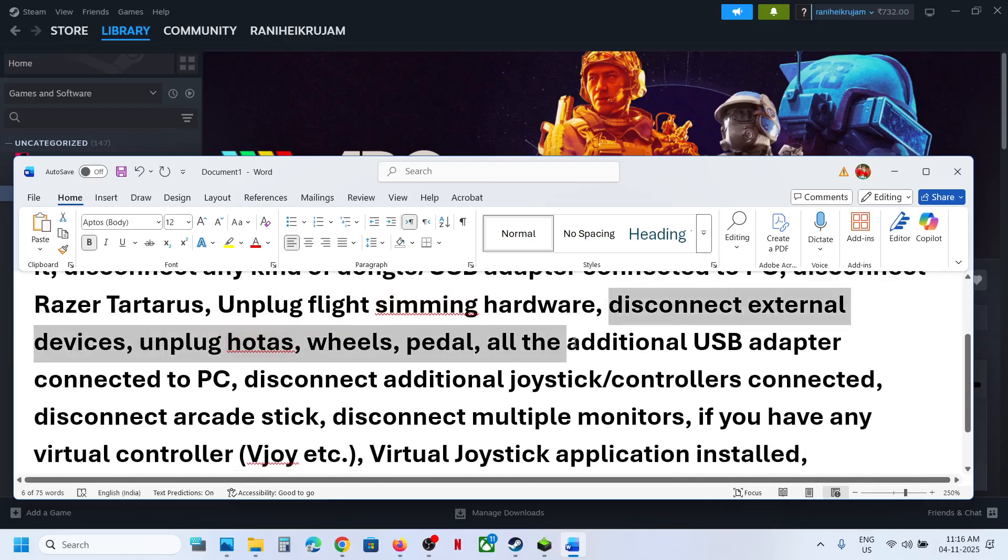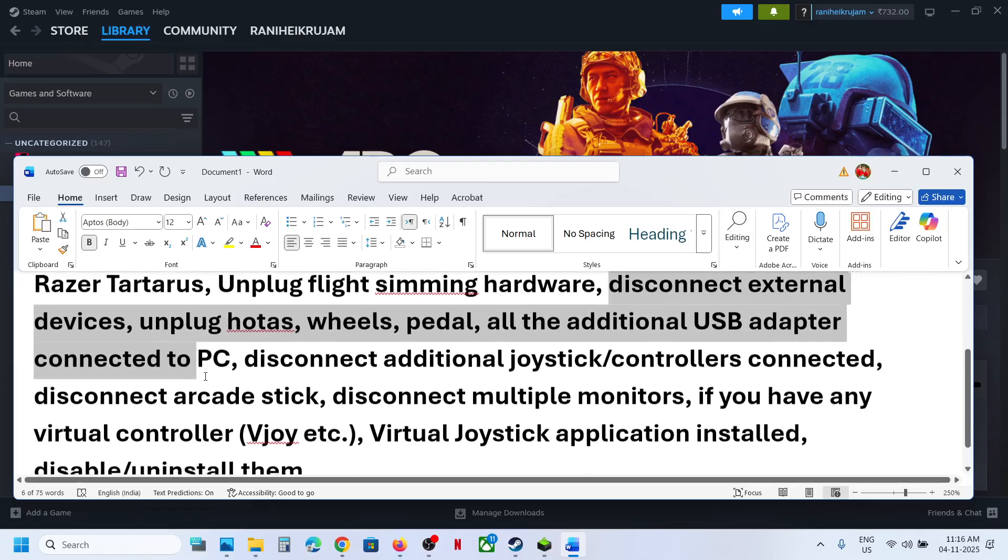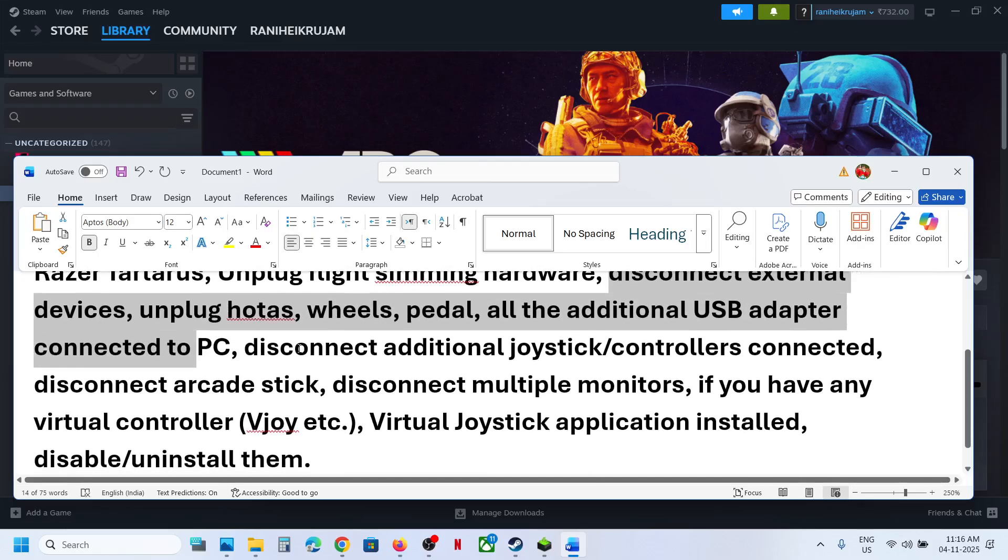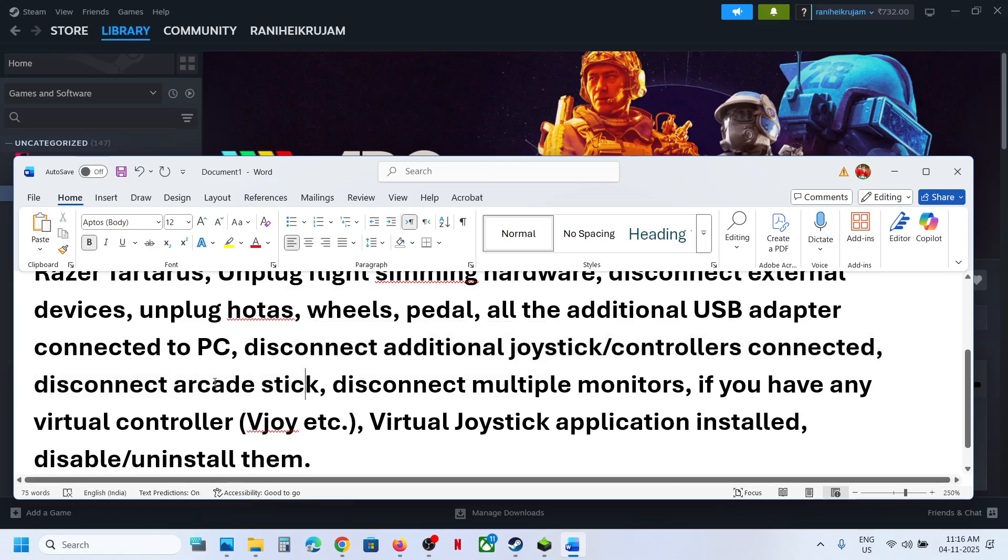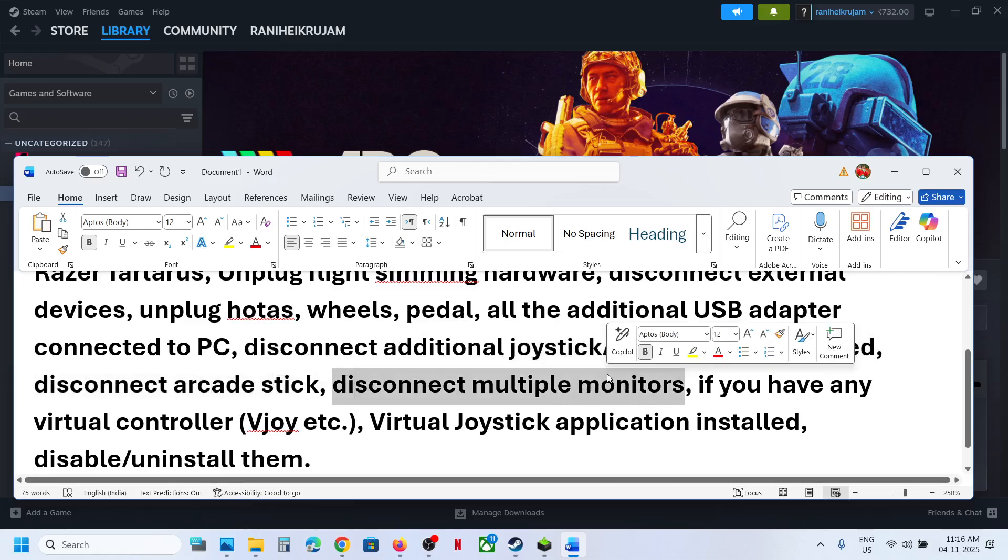wheels, pedals, any kind of USB adapter, disconnect it. Disconnect extra controllers connected to the computer, disconnect arcade sticks, disconnect multiple monitors.